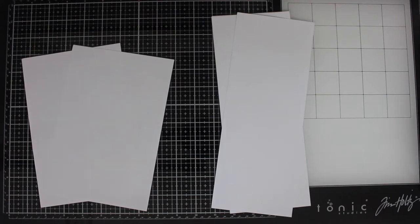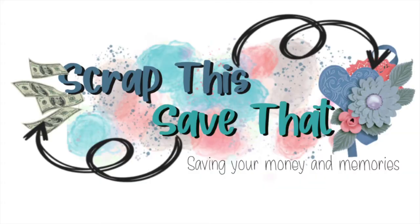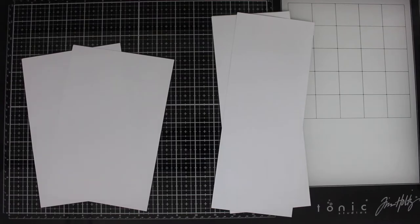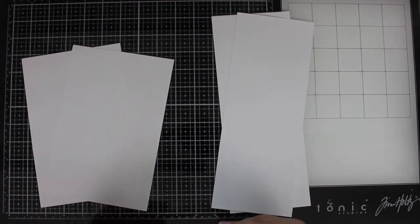Looking for an easy way to fold your cards nice and even? Keep watching! Hi, I'm Amy England from Scrap This Save That, and I'm going to show you how to get a great fold and crease every time.